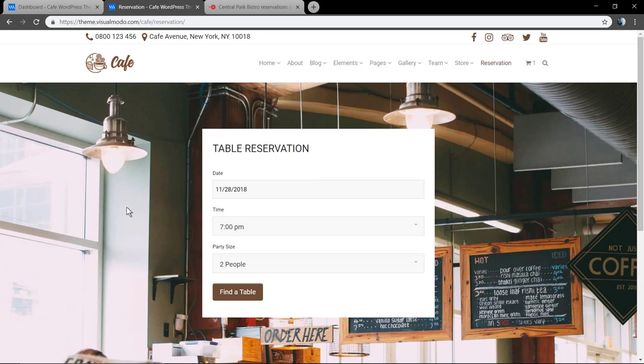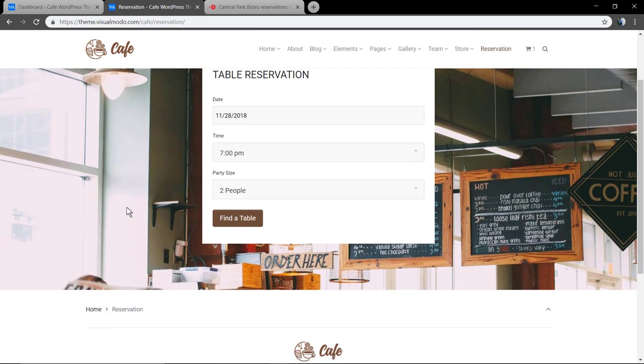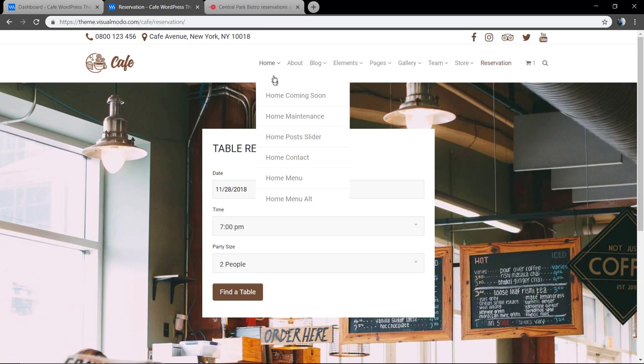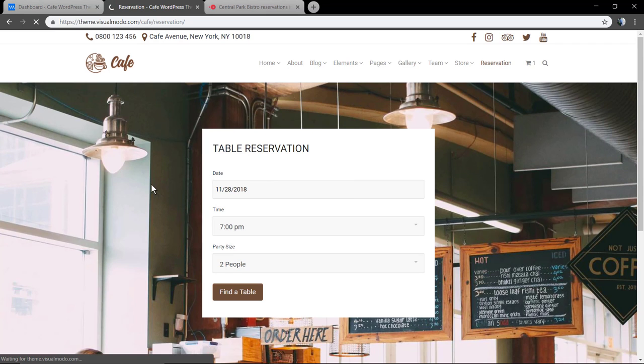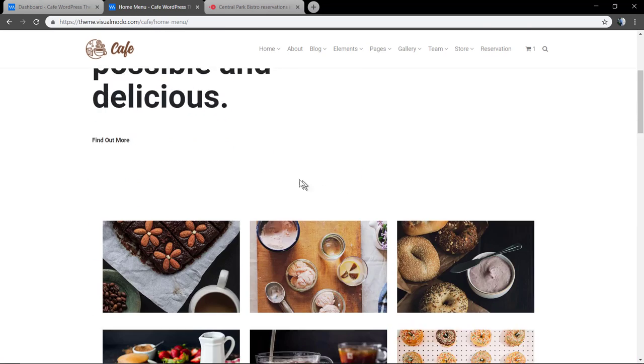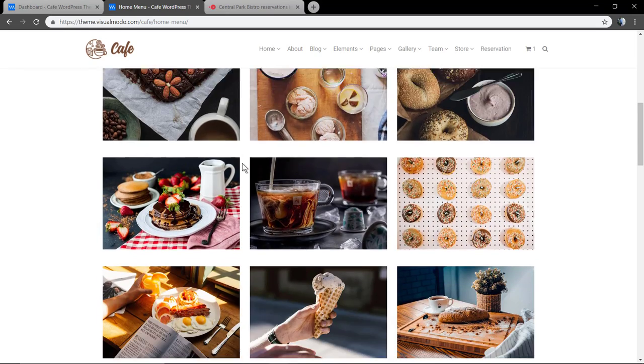And finally, the reservation page. All of this is fully customizable, you can enable or disable everything that you want.